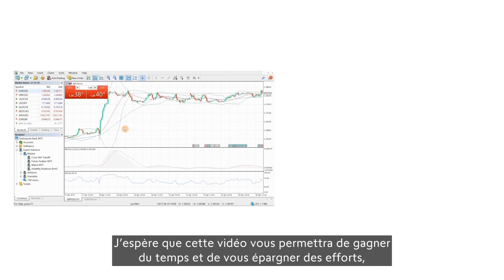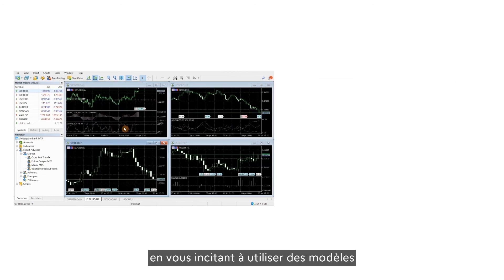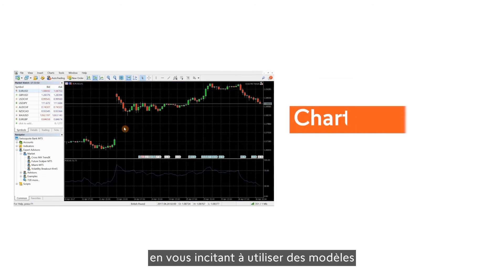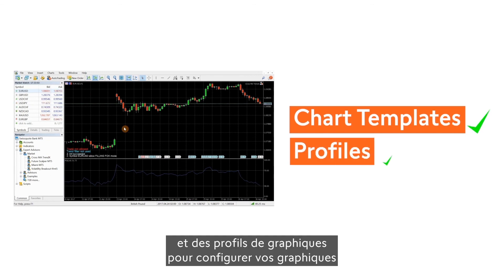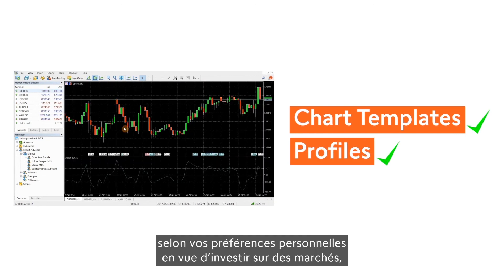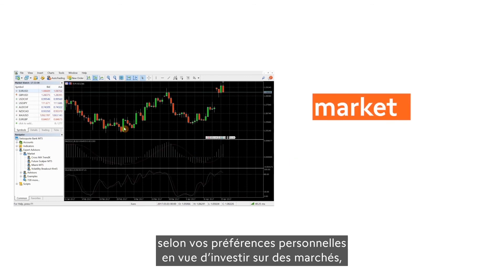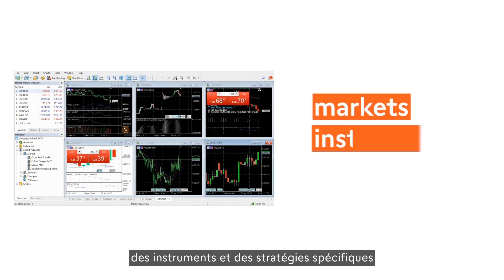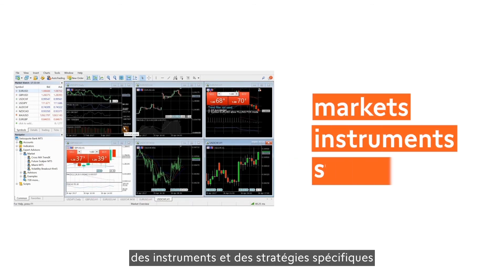I hope this video inspires you to save time and effort by using chart templates and profiles to set up your charts to support your personal preferences for specific markets, instruments and strategies.